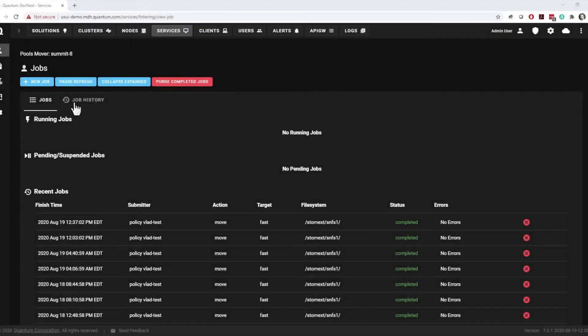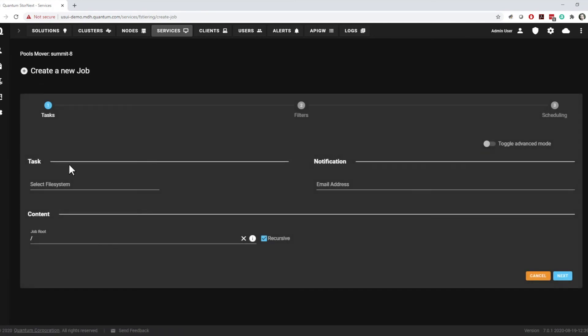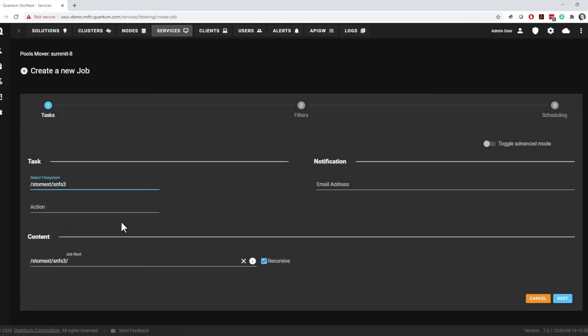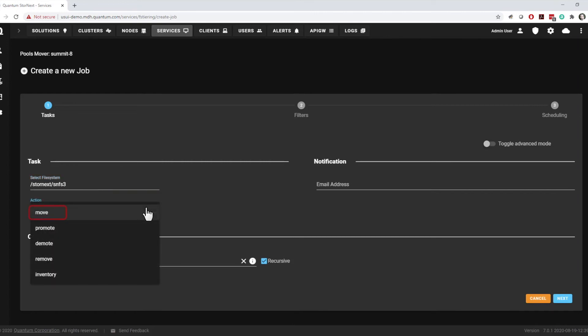Configuring a job is simple. From the Jobs screen, click New Job. Select the file system the job will apply to and then choose the action to take. The basic job type is Move. The Move job will migrate selected content from its current location to the target pool, assuming it is not already there. If directories are moved, new files created in those directories will reside in the target pool.